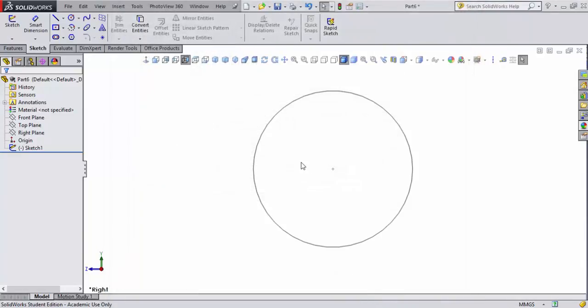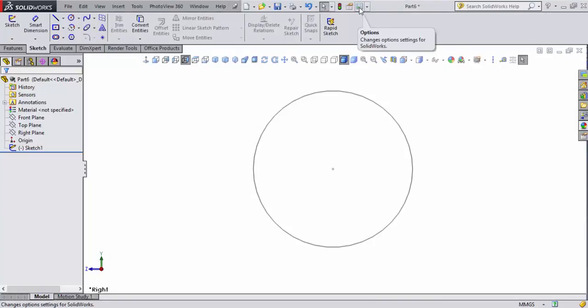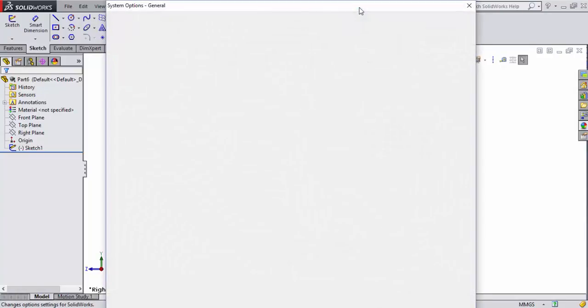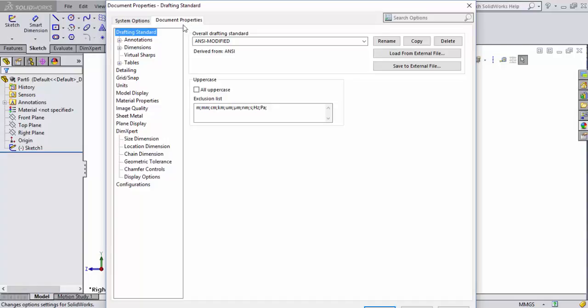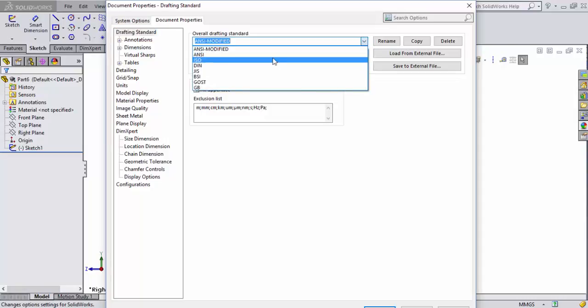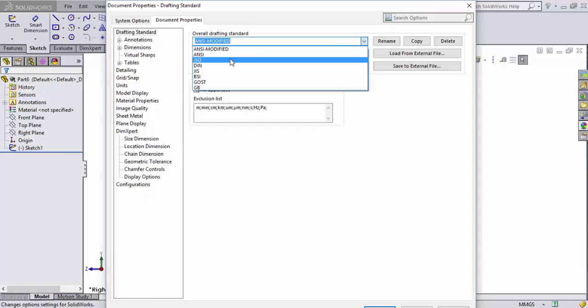Now, one other thing real quick. You come up here and you look at your options. We didn't do this on the last one. We need to do it later. So, we're going to fix that here in a moment. It's drafting standard. Right now it says I'm set to ANSI modified. I'm going to change that to ANSI period. Now, if you notice, you also have ISO, DIM, GIS, etc. ISO is the European standard. A lot of the world uses that. For us, though, we're going to use the ANSI, American National Standard Institute.